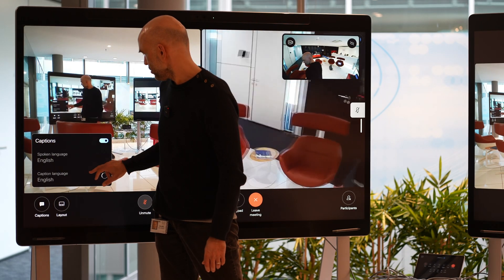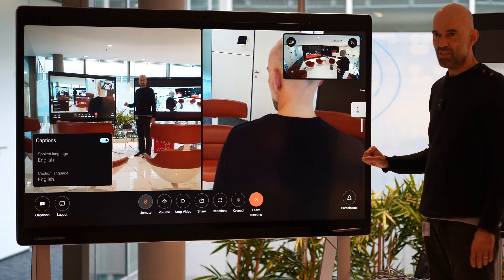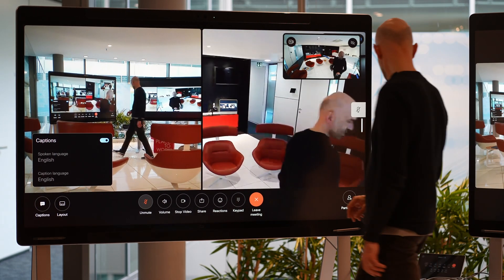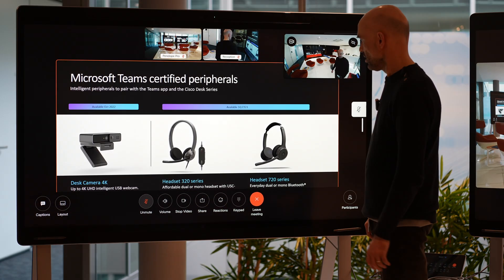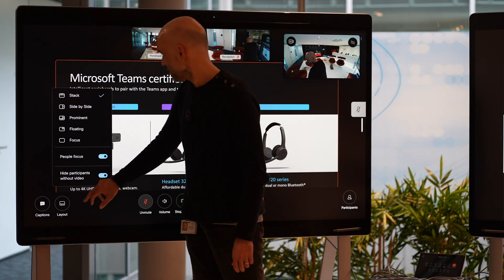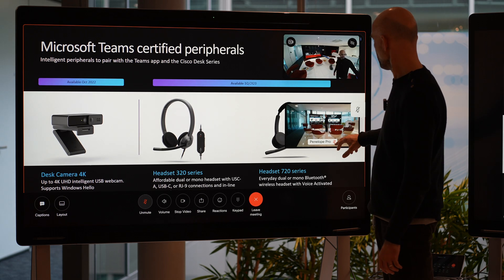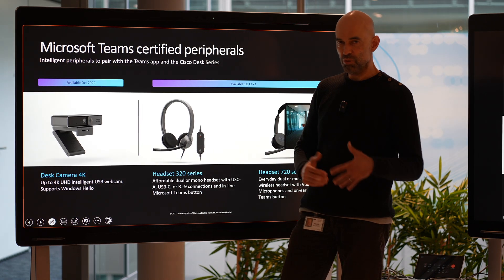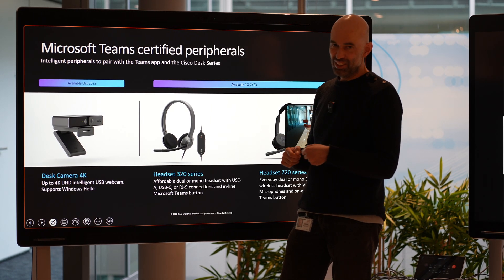We can also enable closed captions, which will read whatever is said on the device. I can share the content I have connected here as well. I can go through the various layouts available — we have the focus layout. I can turn the camera on and off. So everything you know from a Webex meeting is also available on the Microsoft Teams Room device in a Webex meeting.